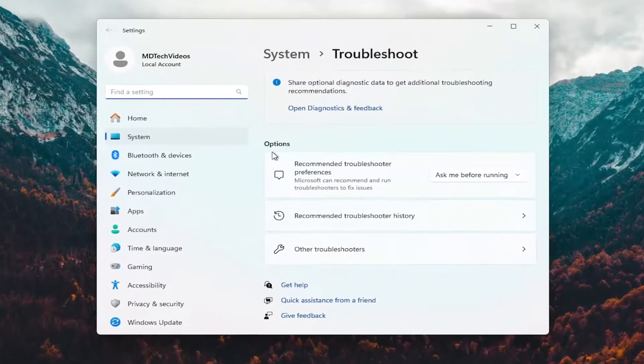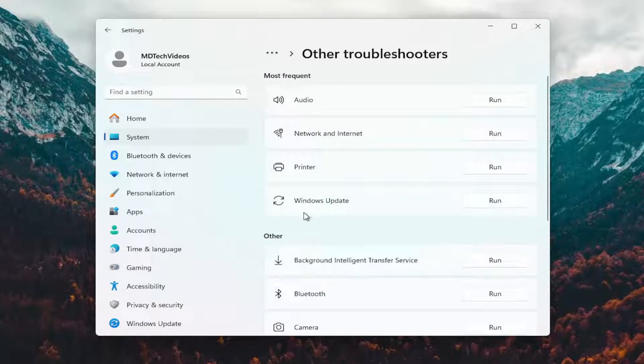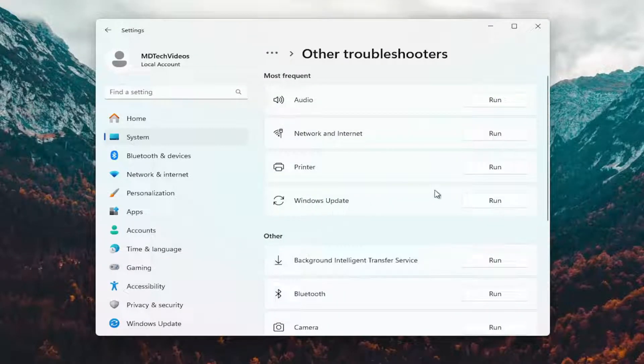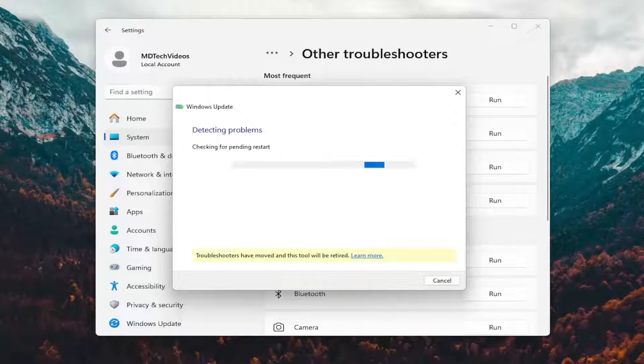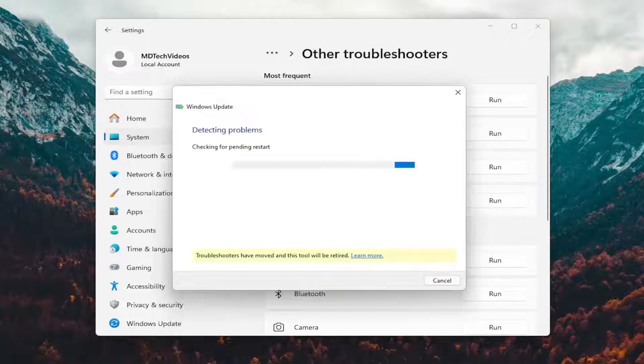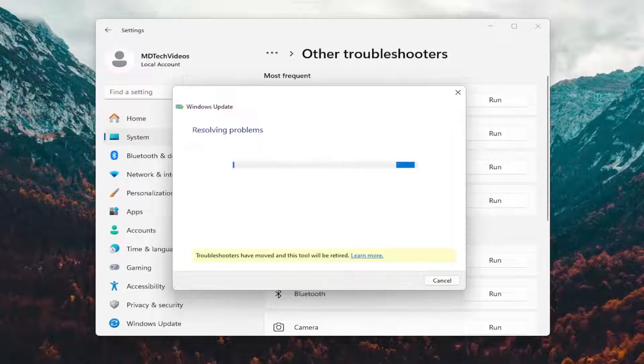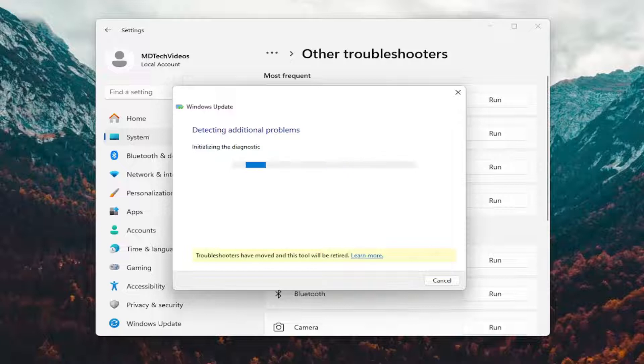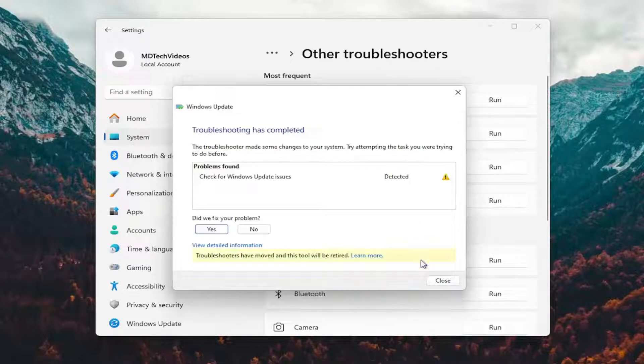Underneath options select other troubleshooters, and then underneath most frequent select the Windows Update troubleshooter. Give it a few minutes to run and then see if that's able to resolve the problem.